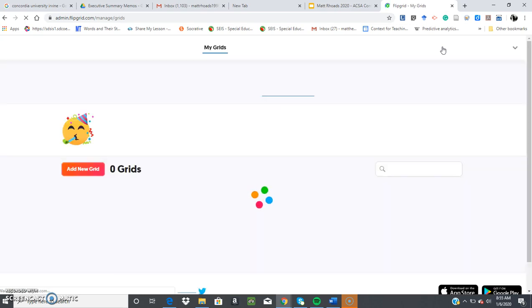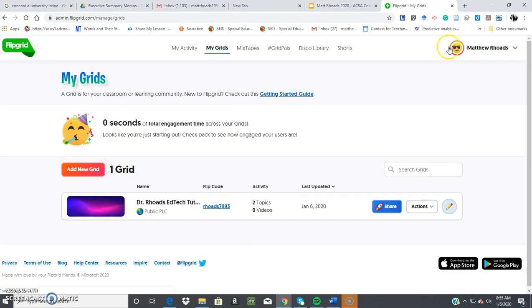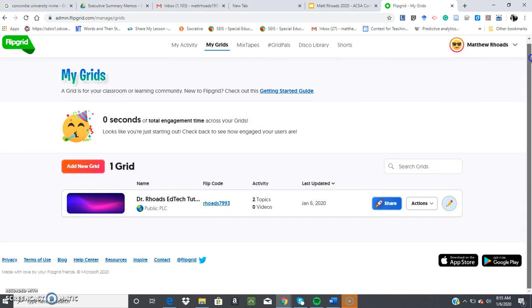And once you're logged in, you'll get an opportunity to see the dashboard, which shows your grids, which is basically like classrooms that you utilize for your students to answer these questions.